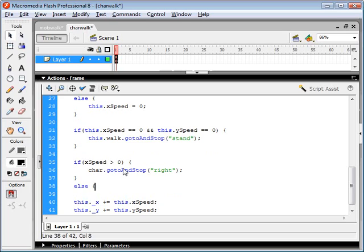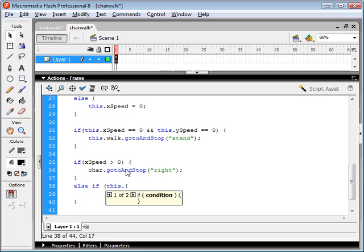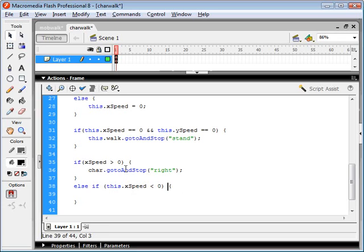Now, if it's less than zero, we're gonna go to and stop on the left.